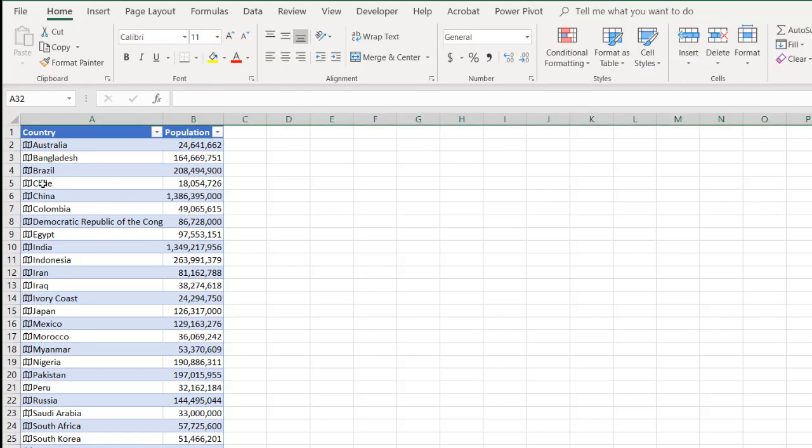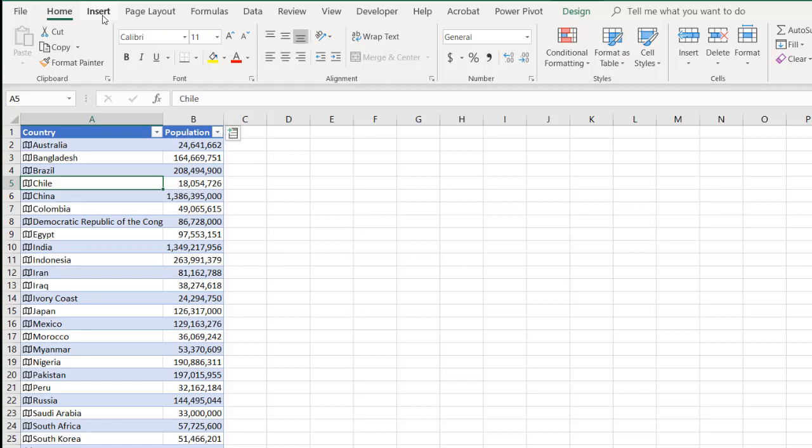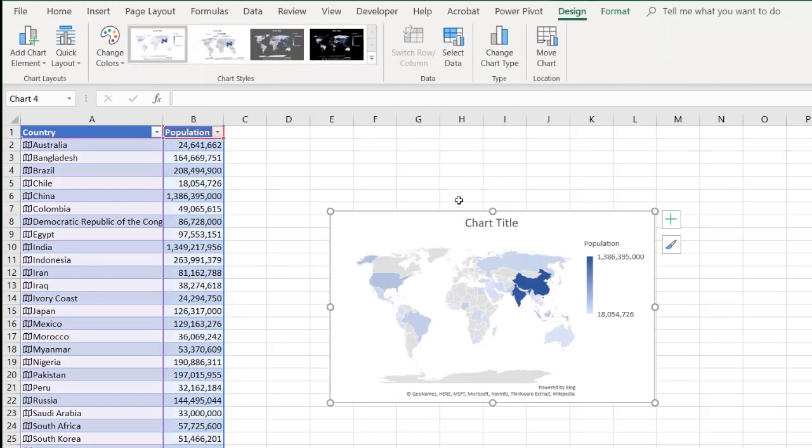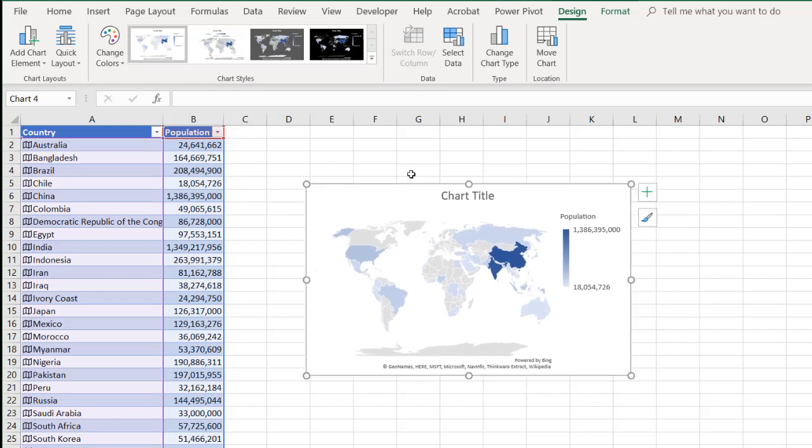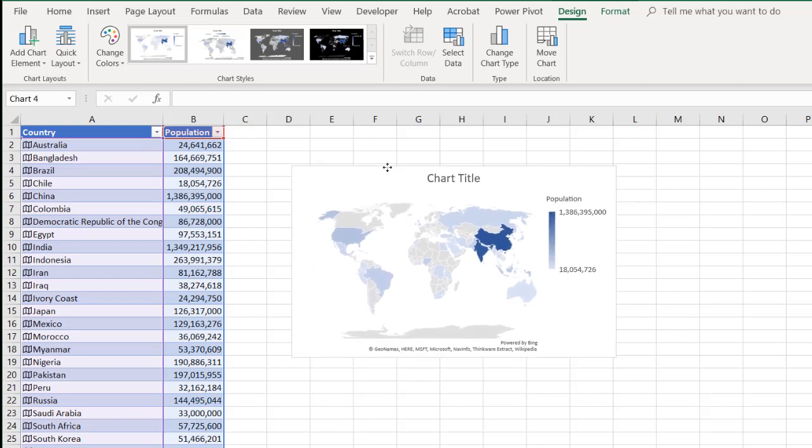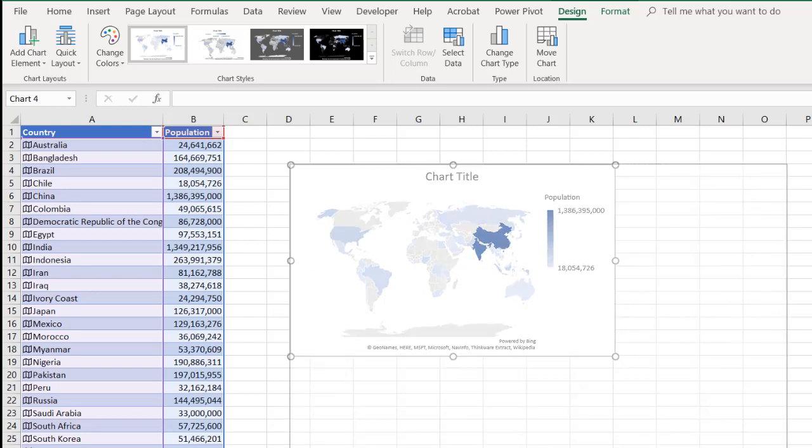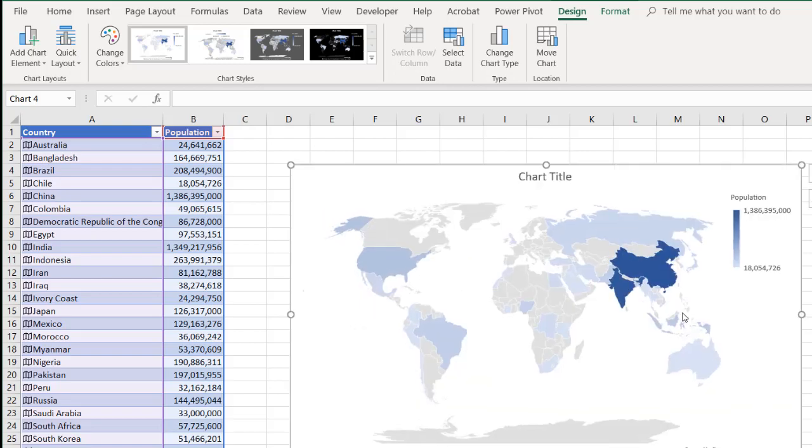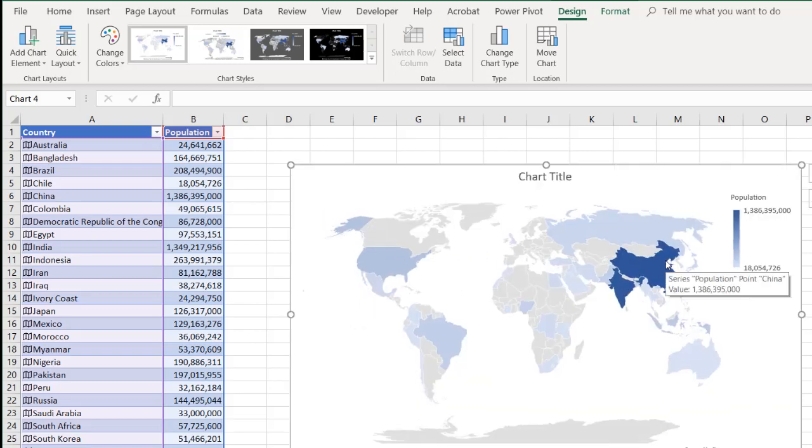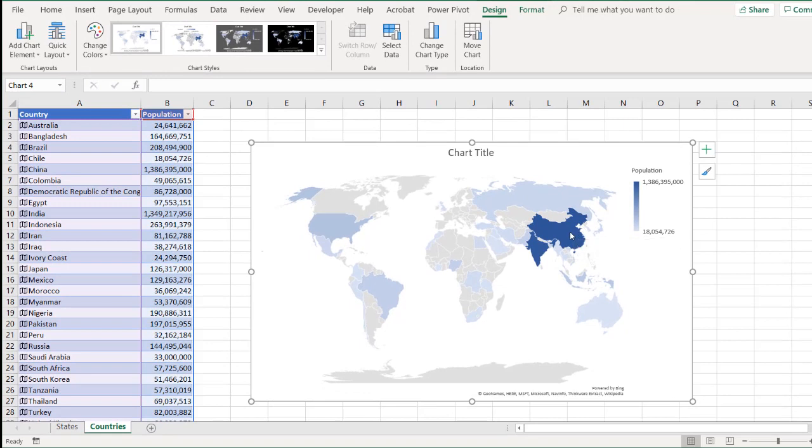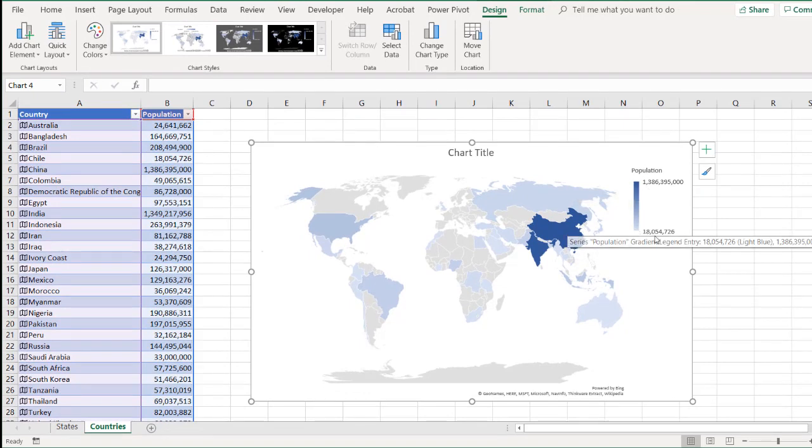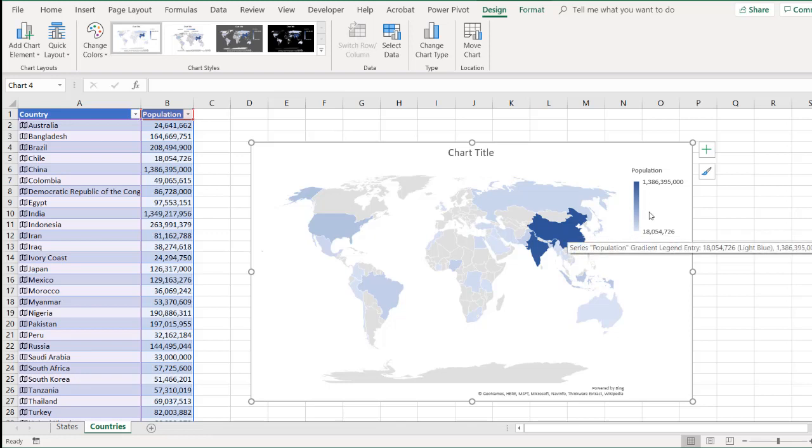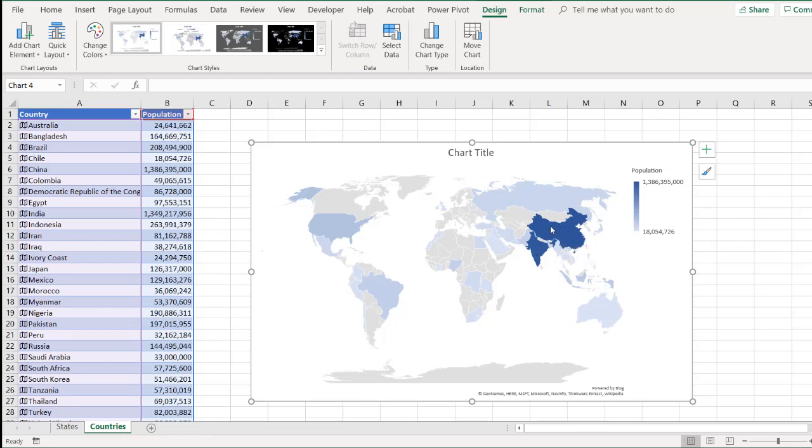So now I have my table, and let's create a map. Go to insert, maps, and my filled map, and it picked it up. Make this a little bit bigger. And it has picked up the population. And you can see that the darker colors here, darker blue, indicate the higher amount. Of course, the lower lighter blues are the lower amounts. So 18 from 18 million to 1.3 billion. And that's probably going to be China and India, which are over a billion.